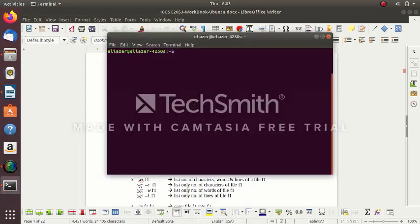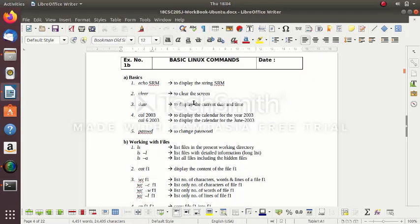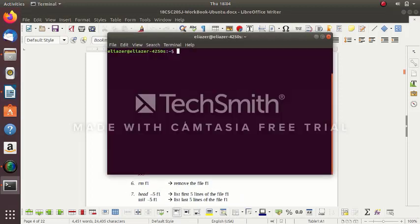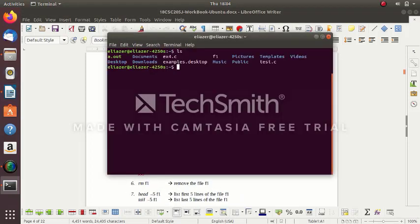For changing the password, it will ask you to enter the old password first and then the new password twice. You can easily practice that yourself. Now, the next command: ls — list out all the files in the present working directory. ls lists out only the names of the files.